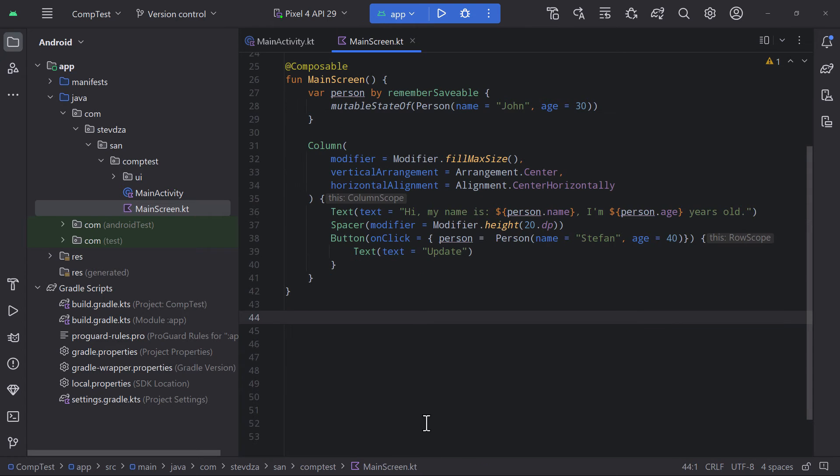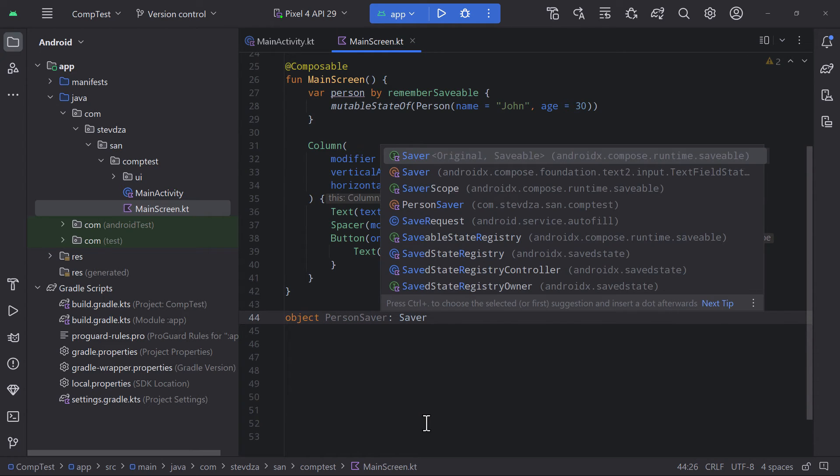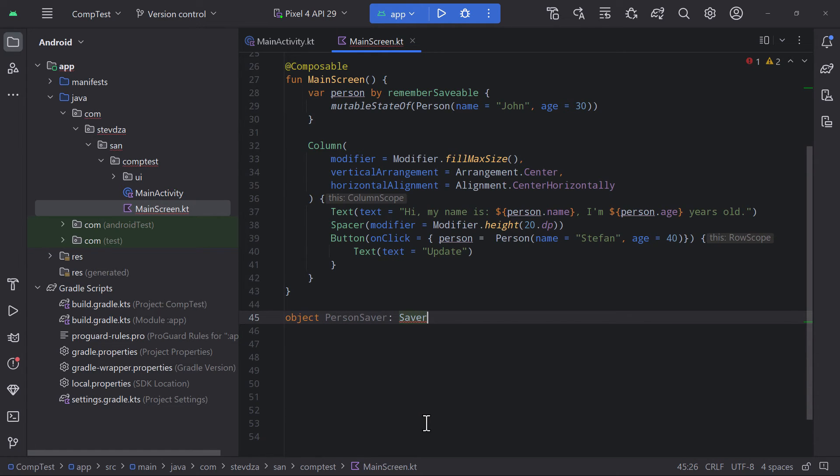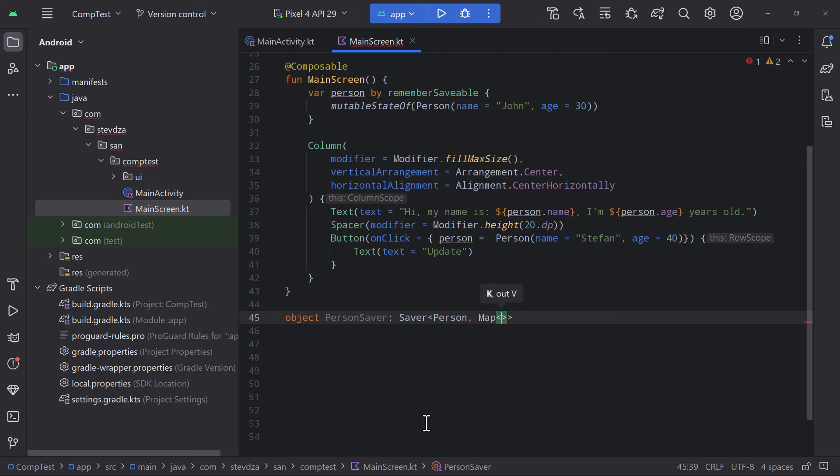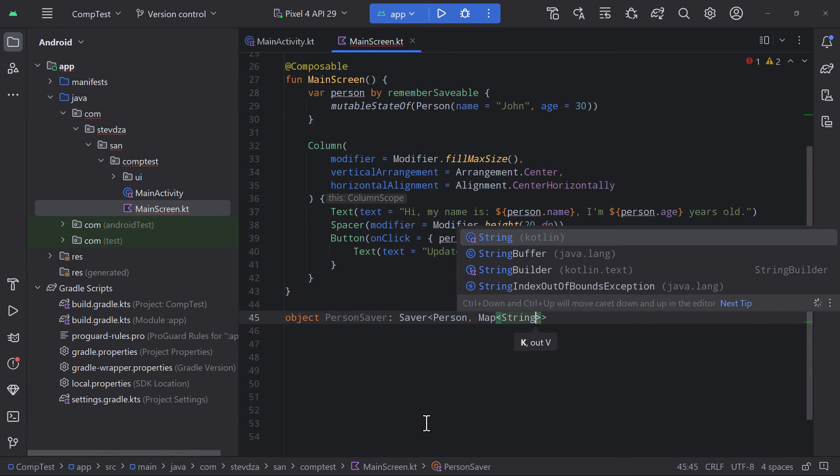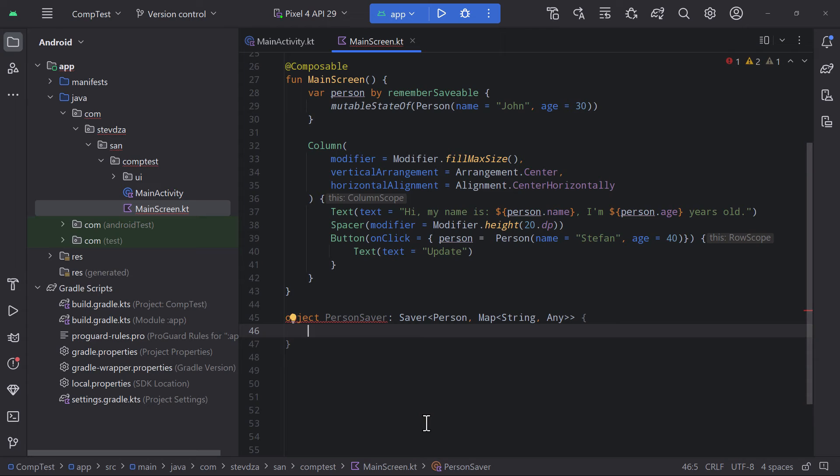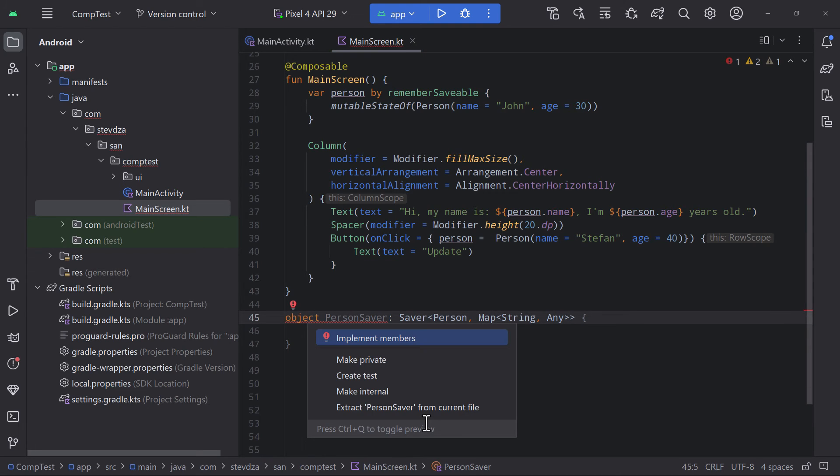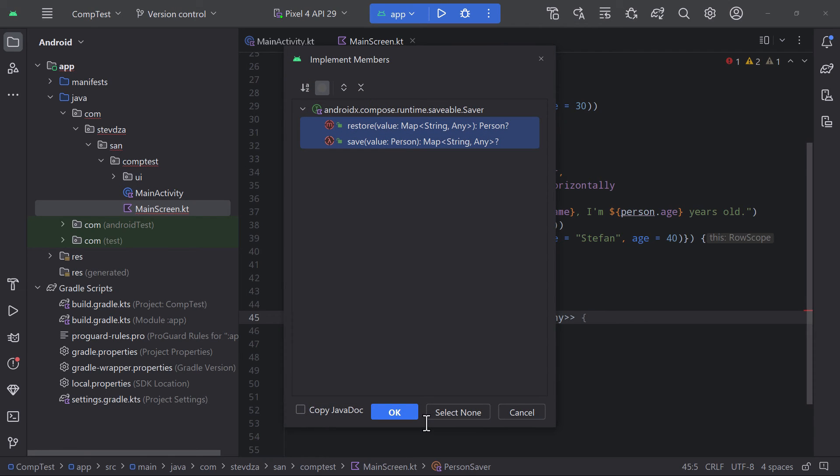So let's do that. Create a new object and implement a saver interface. We need to pass two types. The first one is the actual object that we want to save. And the second one is the map of a key and value pairs. The key will represent a property name in a form of a string. And the value will be of any type since we have a string value for the name and an integer value for the age. Now let's override two functions.